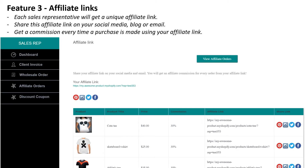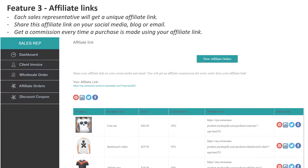Feature 3: Affiliate links. Each sales rep will get a unique affiliate link. Share this link on your social media, blog, or email and get a commission every time a purchase is made using your affiliate link.